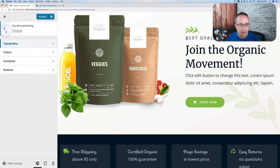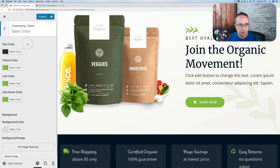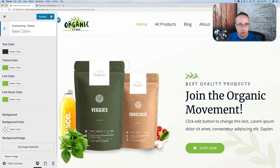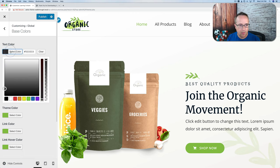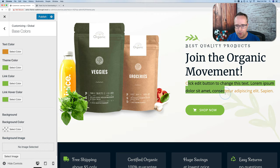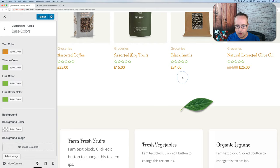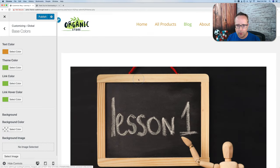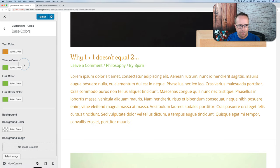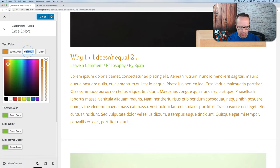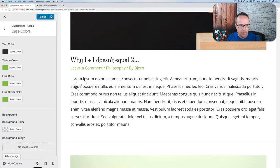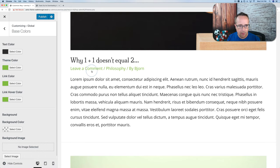Let's go to Colors > Base Colors. Here we set the theme colors found throughout the theme. You'll notice a lot of greens — there's a lot of green in the site. If I change the text color to orange, we find the text is now orange. Changing it back to 333 restores it. The theme color being green means we have a lot of green all over the place.